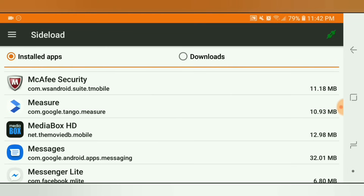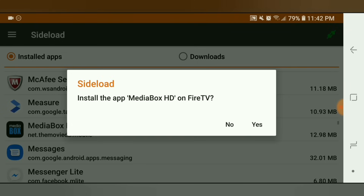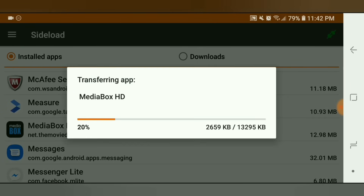Simply click Media Box HD and it says install the app — click Yes and that's it. That's how easy this is. Going forward, this is pretty much all you'll have to do: just find the app you want and click Install.